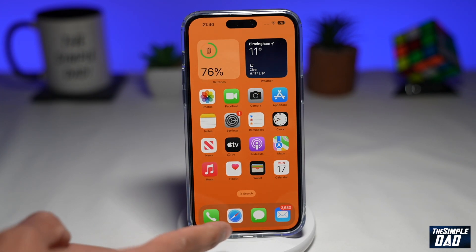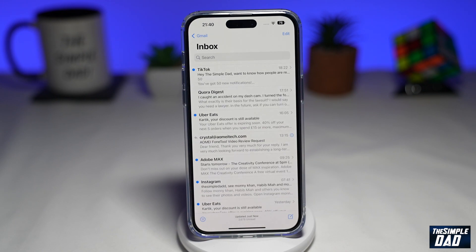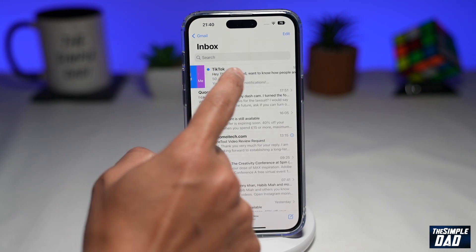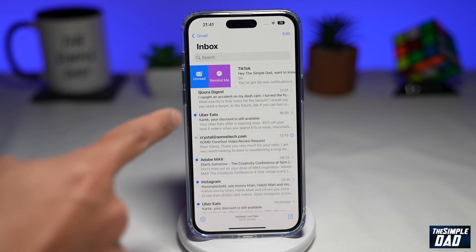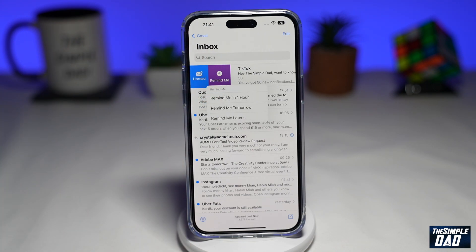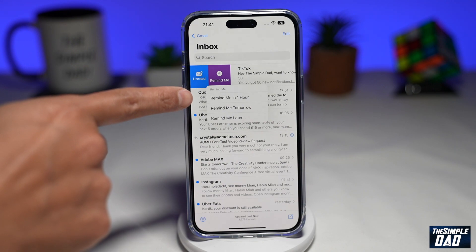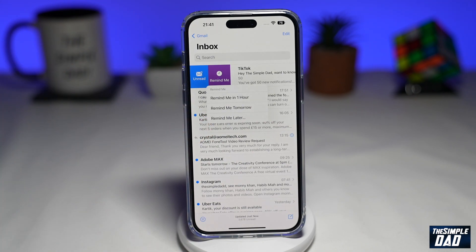First you want to open up your Apple Mail. Now to remind yourself on an email, you want to basically swipe right. And now you get these two options — go ahead and tap on Remind Me. Once you do that, you have these options: Remind Me in one hour, Remind Me tomorrow, or Remind Me later.